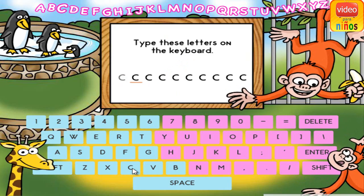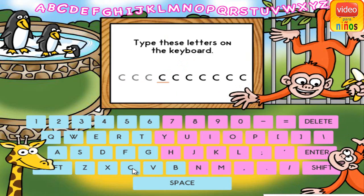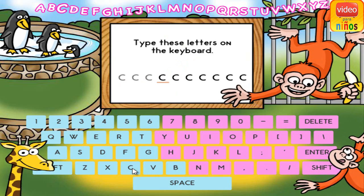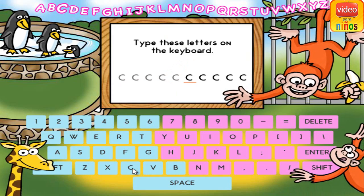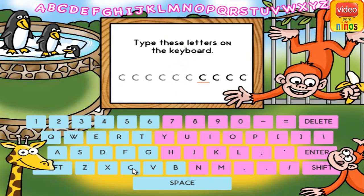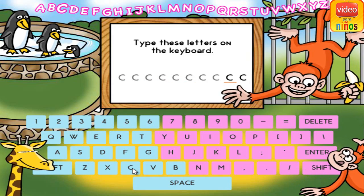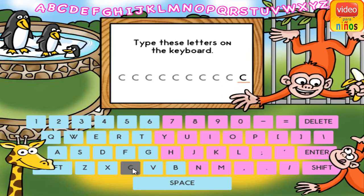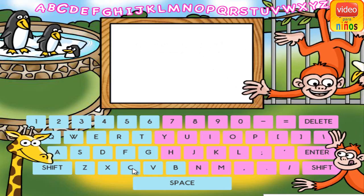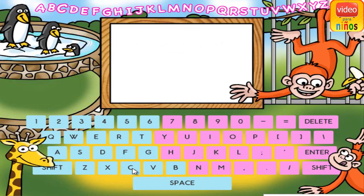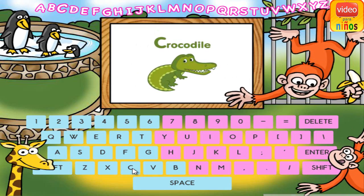C. C. C. C. C. C. C. C. C. C. C is for crocodile.